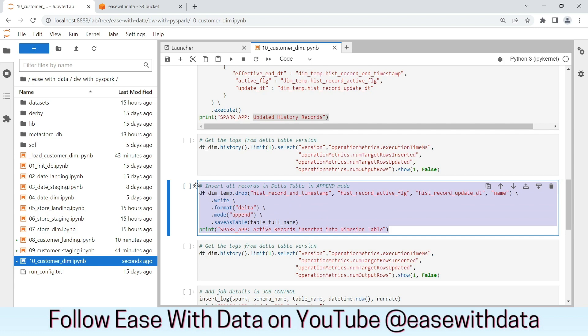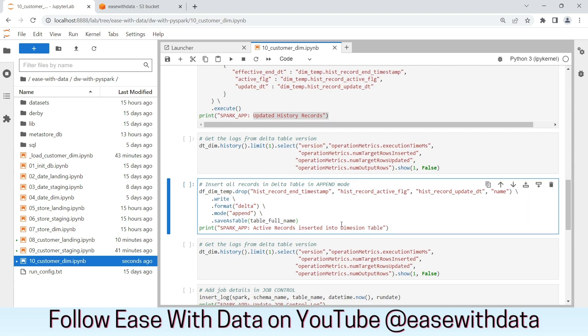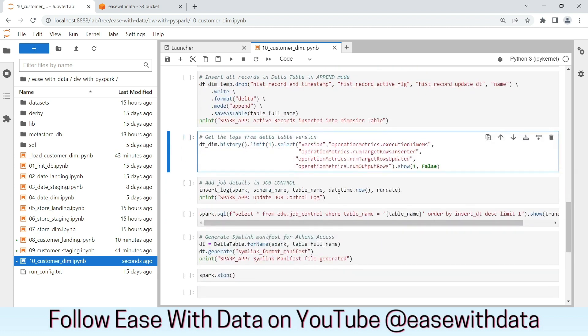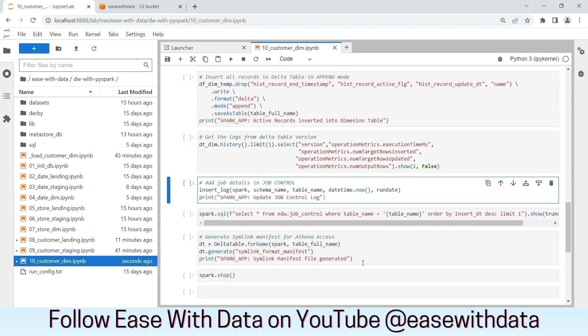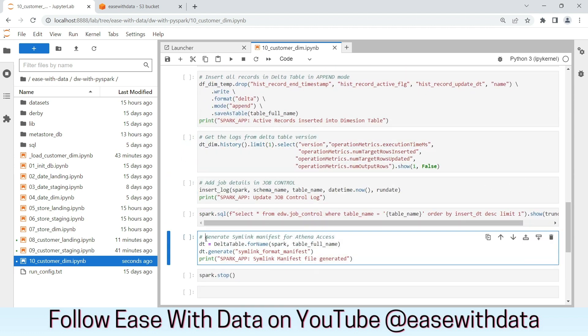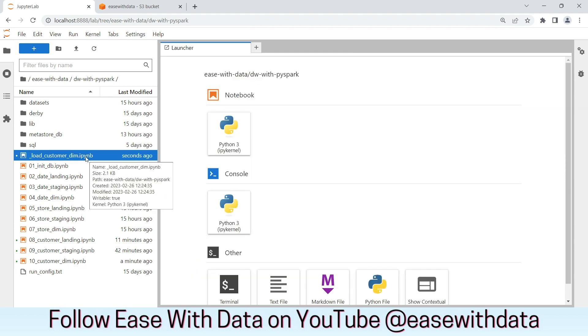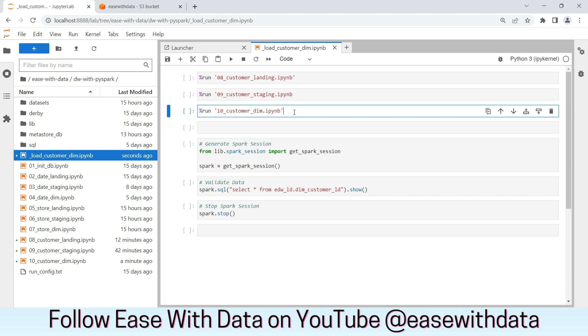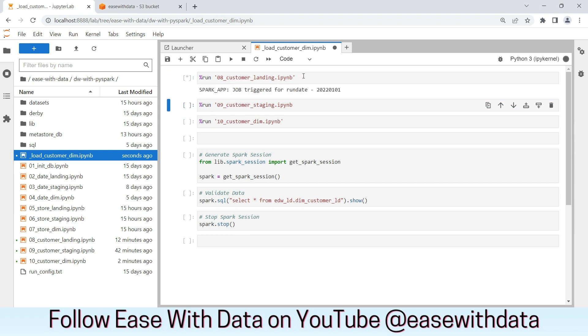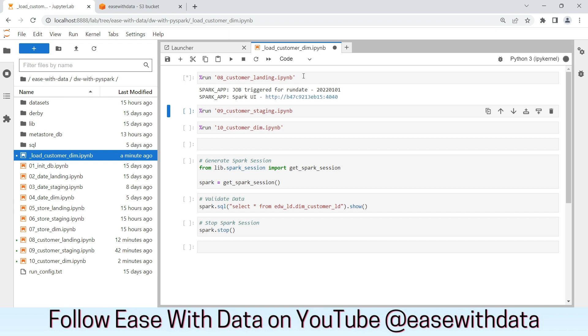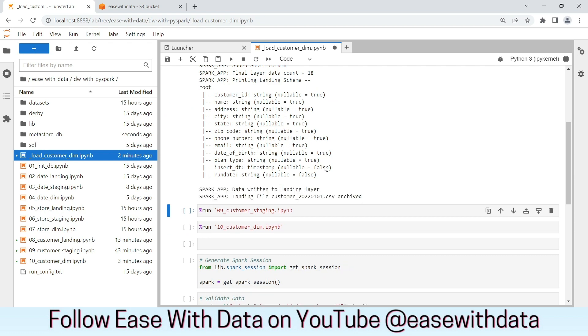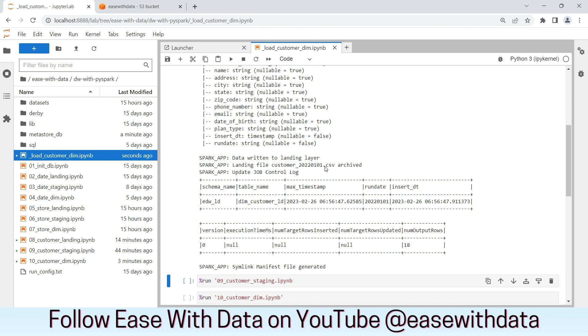Once this load is complete, we have already completed our SCD2 load. We will generate the required metrics, update the job control log, and generate the symlink manifest file. As usual, to trigger all three notebooks, I have created one custom notebook that we will use to trigger landing, staging, and dimension notebook one by one. Let's trigger the landing notebook. The landing layer data load is complete. The file is properly archived, and we have also symlink manifest file generated.